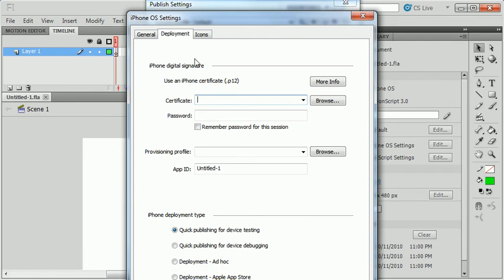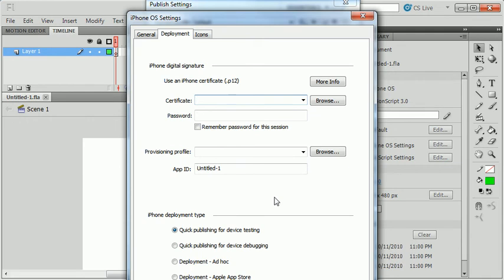In the deployment section, this is the part that's a little complicated because you have to become an iPhone developer to join the iPhone developer program to actually test this on a phone. I can continue to test this in Flash without any problem, but if you want to test this on a device, you have to actually join the iPhone developer program and get an iPhone certificate.